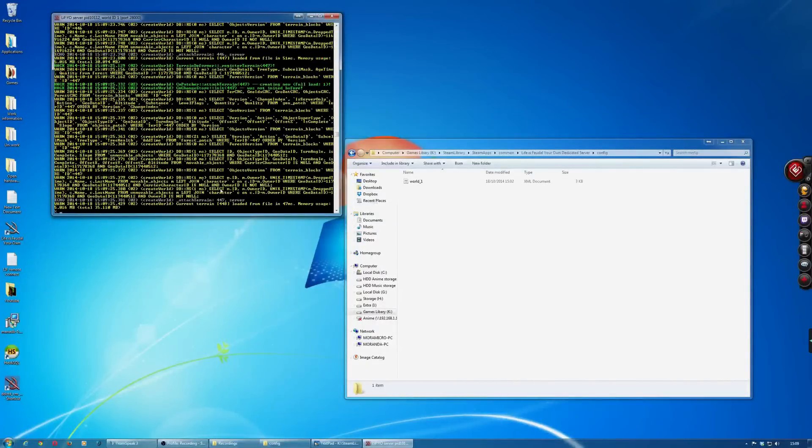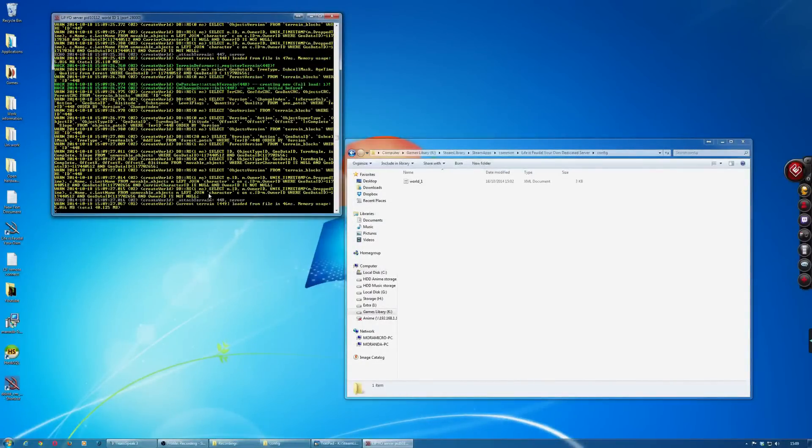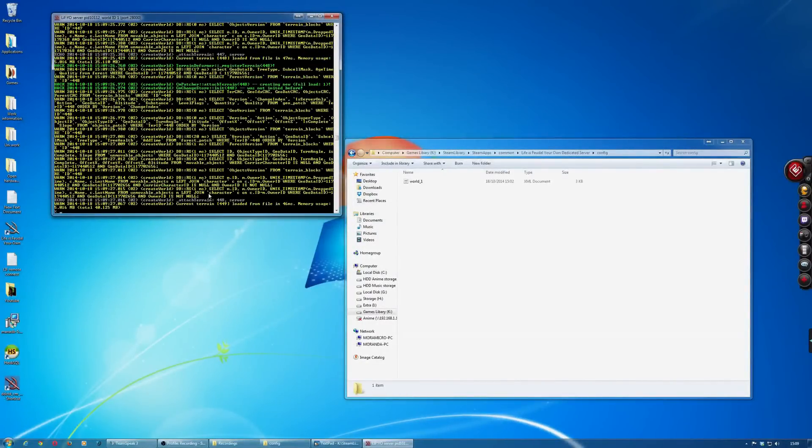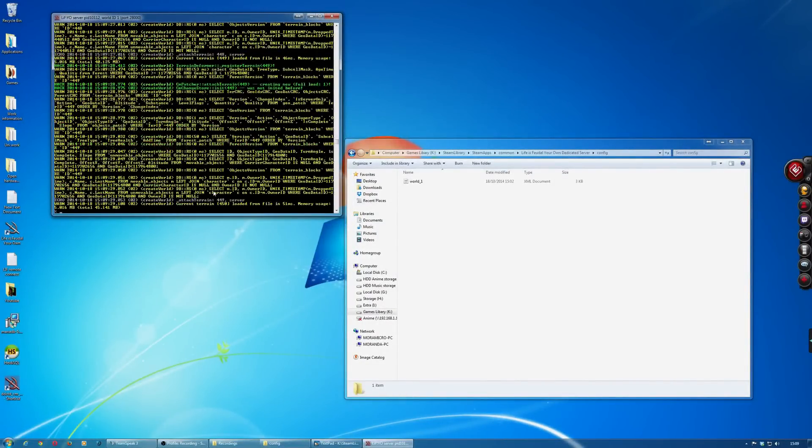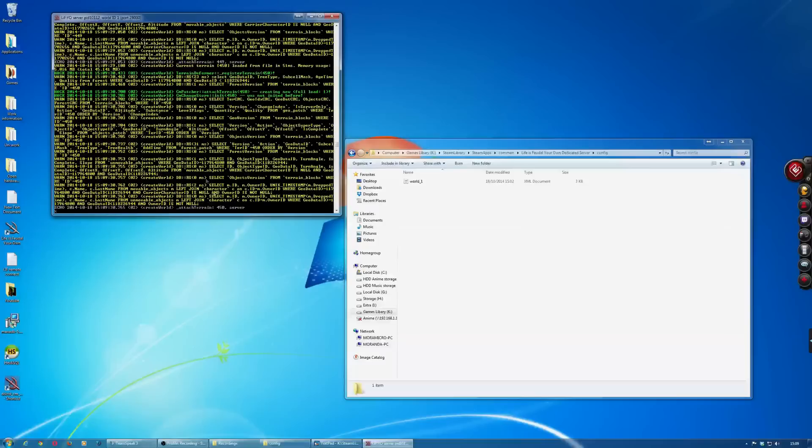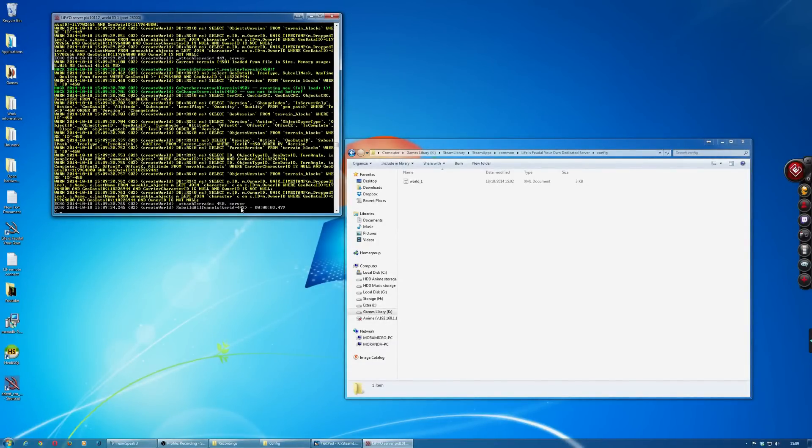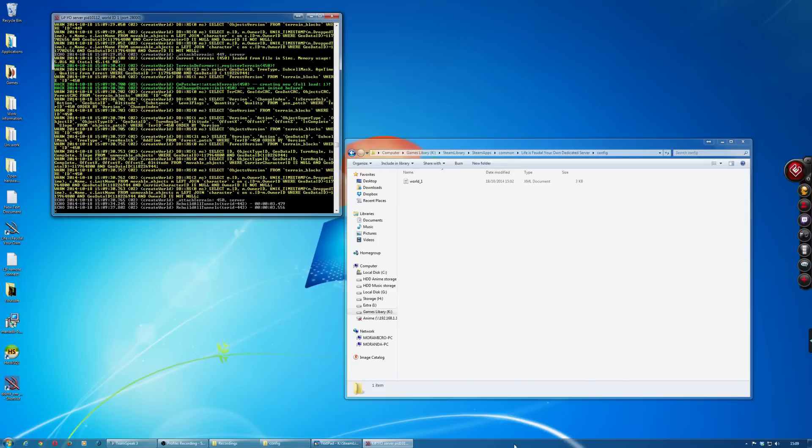What it'll do now is it'll generate all the landscape and where all the trees and animal points are. Then you'll know it's finished when it comes up saying Steam initialized. Just give it a couple of minutes to do that.